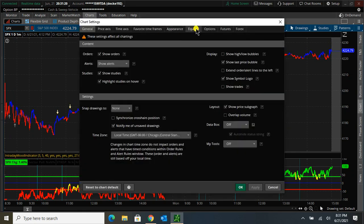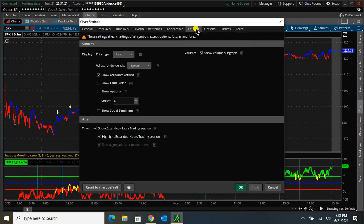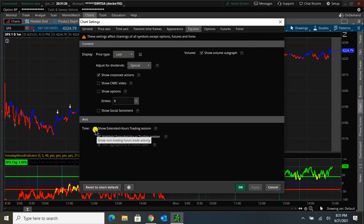I'm going to go to Equities and make sure I have the Show Extended Hours Trading Session unticked. So I'm going to untick that and click OK.